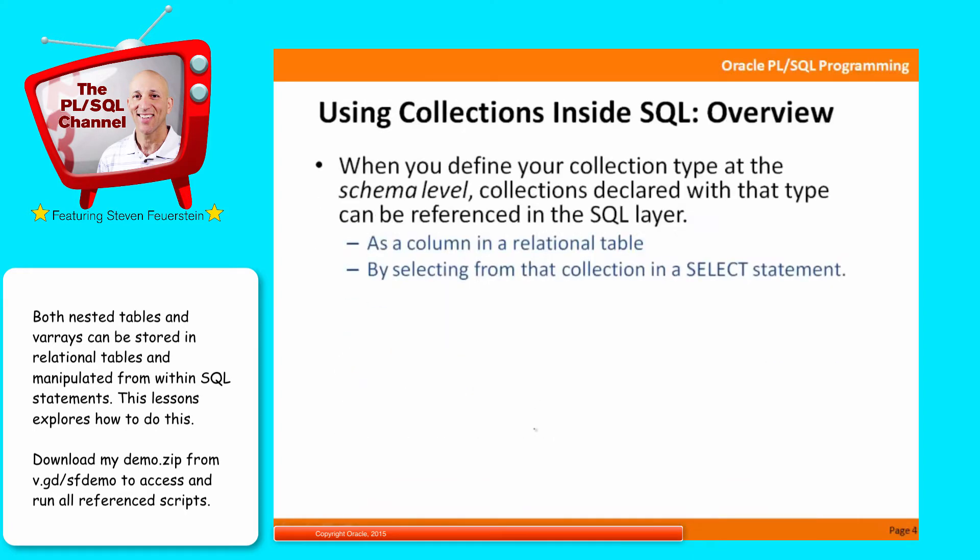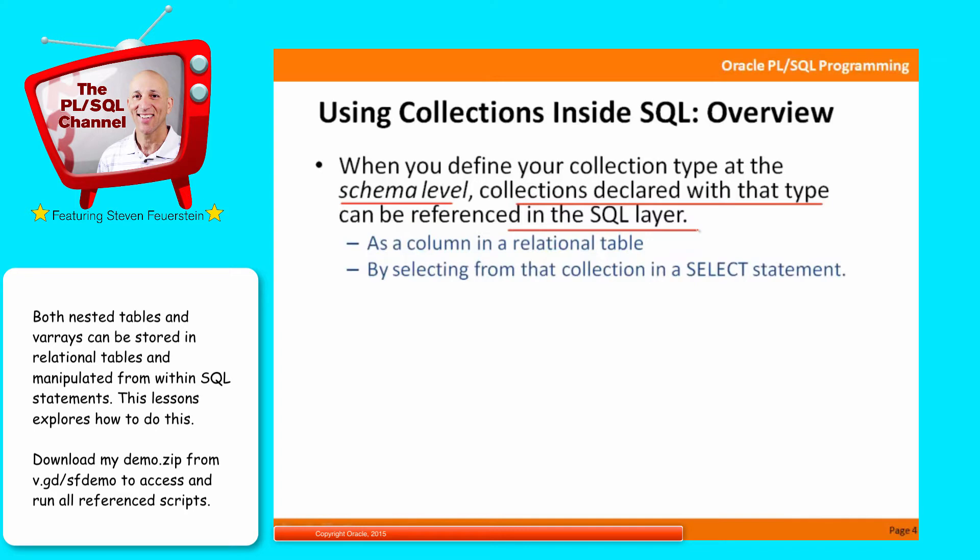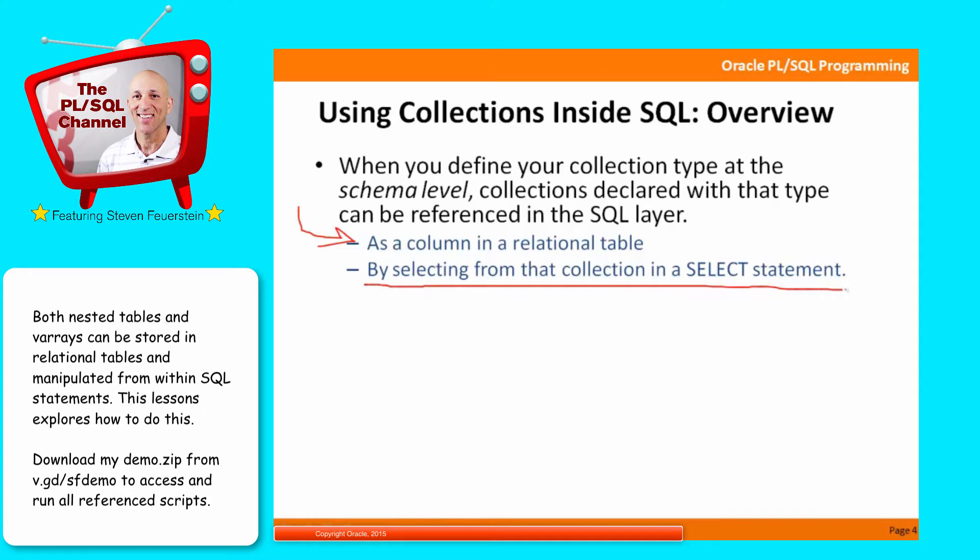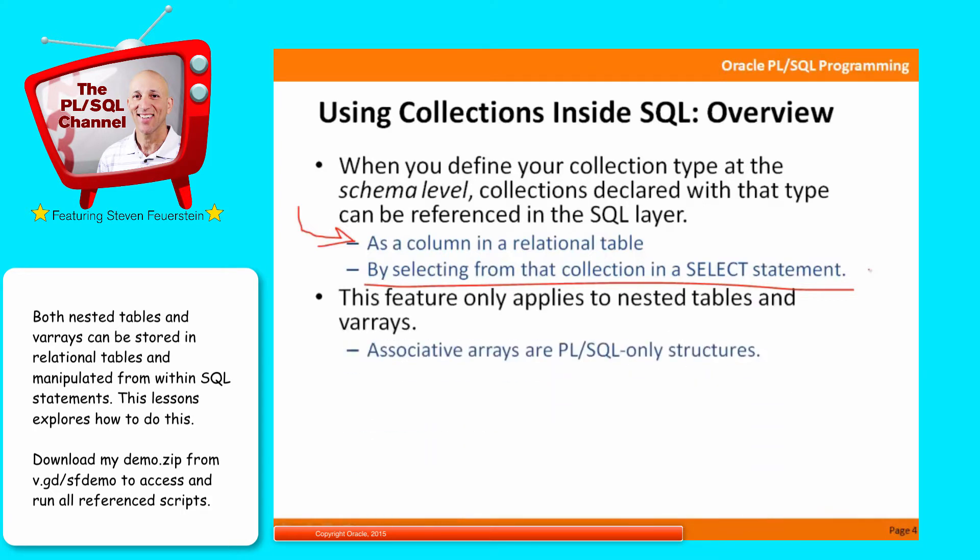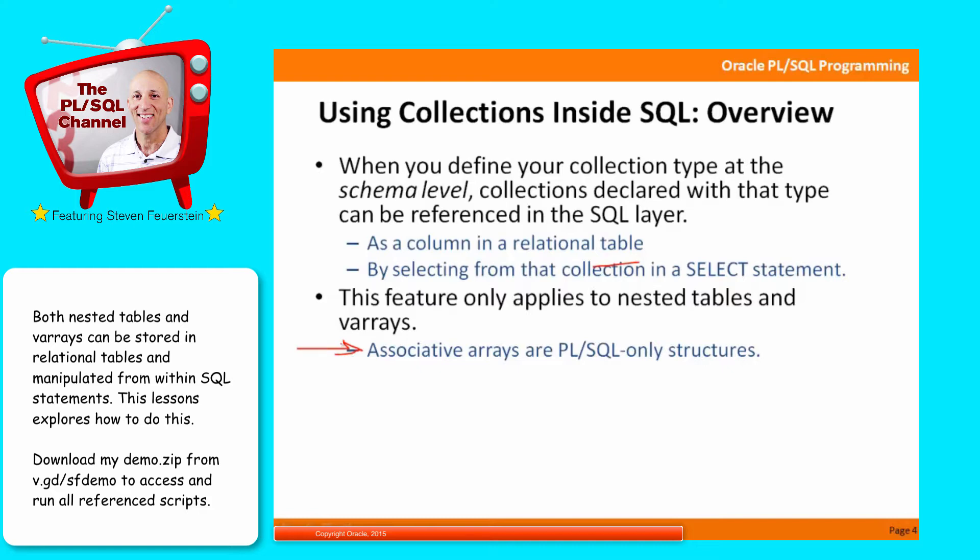First, an overview. When you define your collection at the schema level, not inside a PL/SQL block, then collections declared with that type can be referenced inside the SQL layer. Basically, by declaring it at the schema level, it becomes known or available to the SQL engine. There are two ways you can work with collections inside SQL: as a column in a relational table, and by selecting from that collection in a select statement or modifying it through an update statement. This feature only applies to nested tables and varrays. Associative arrays are PL/SQL-only structures.